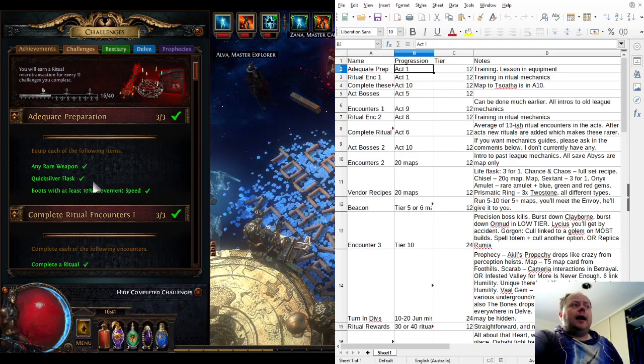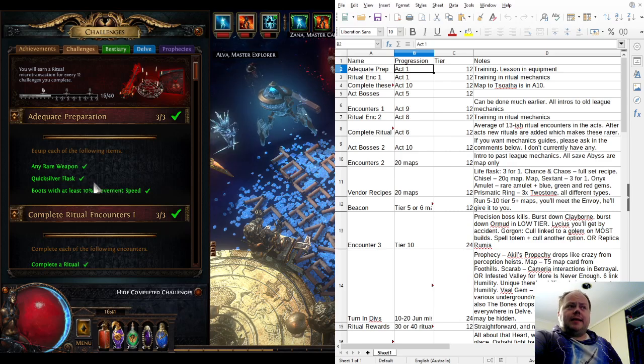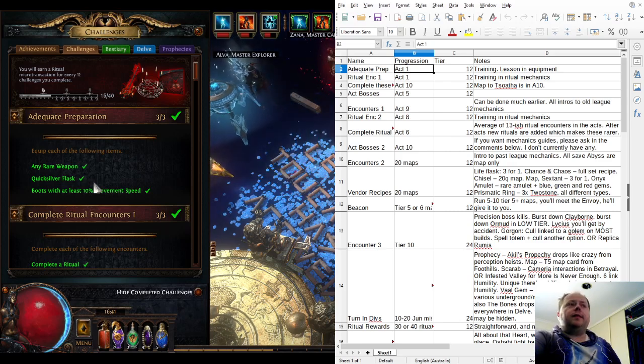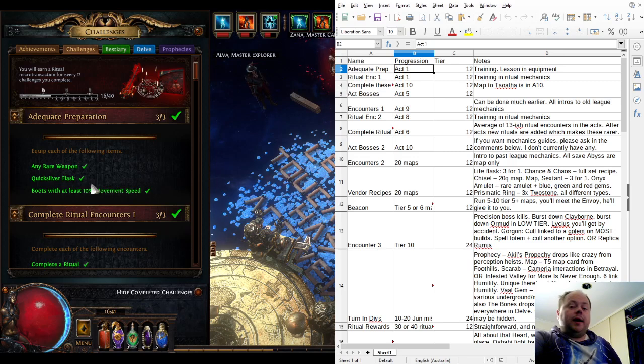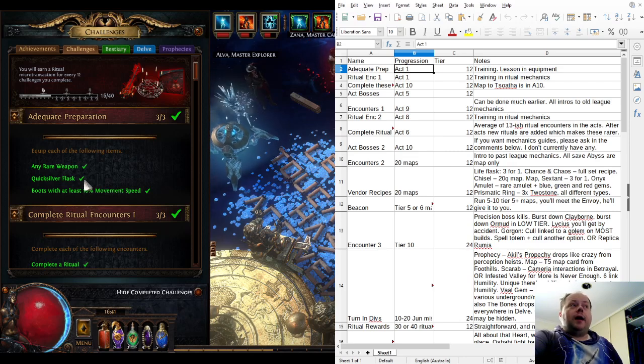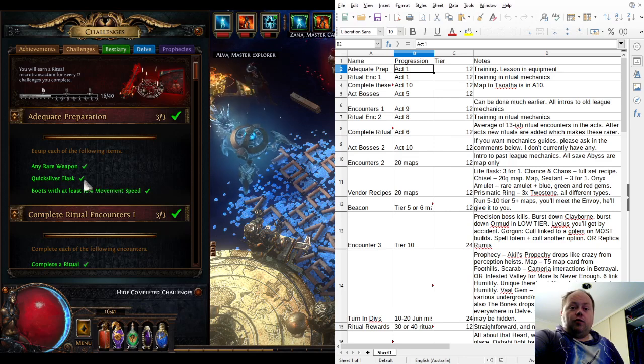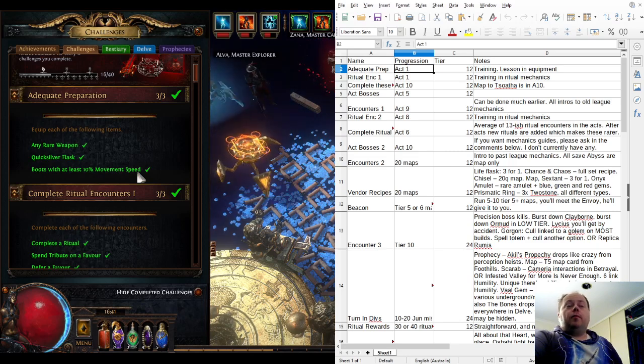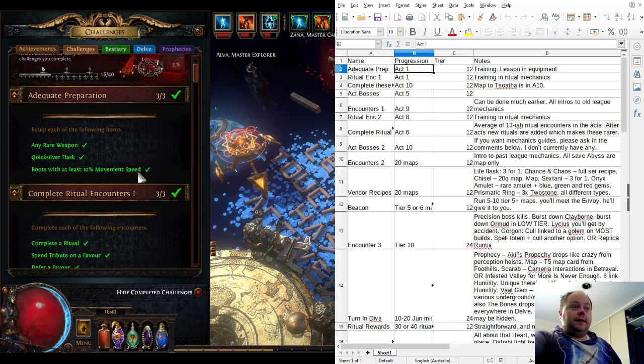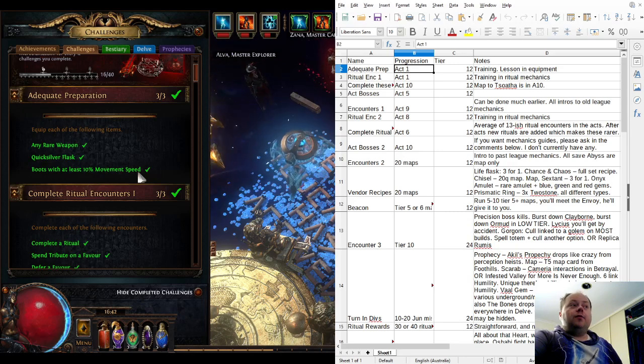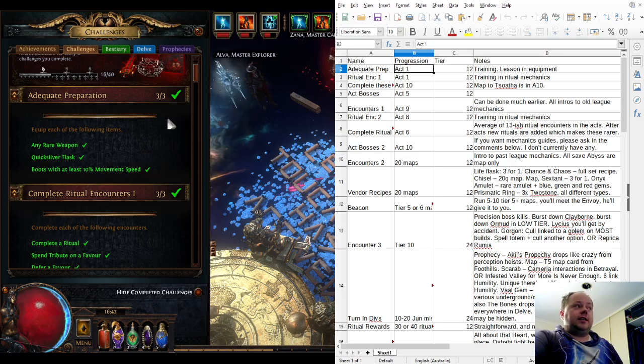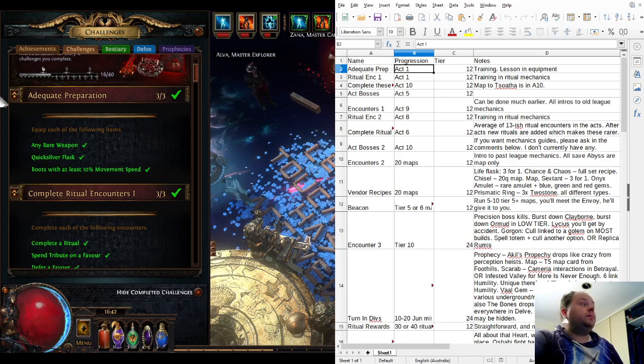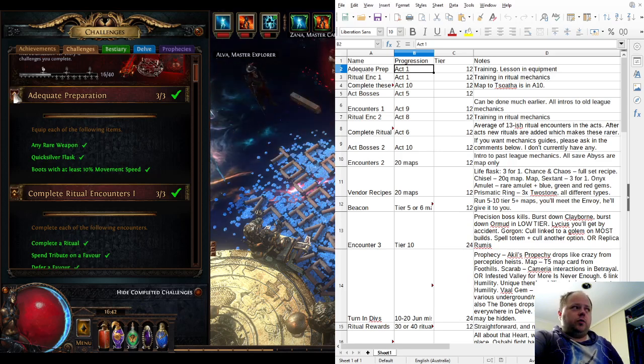Adequate Preparation is tier Act 1. You'll need to equip a rare weapon, which you'll find heaps of during Act 1. A Quicksilver Flask can be obtained from quest rewards in Act 1 from the Medicine Chest quest on Tidal Island, or in Act 2 from the Great White Beast quest. If you do the Act 2 one, you'll get a better flask because it can roll the powerful mod of Adrenaline. For boots with at least 10% movement speed, this teaches new players that movement speed is one of the most powerful defensive layers in the game.